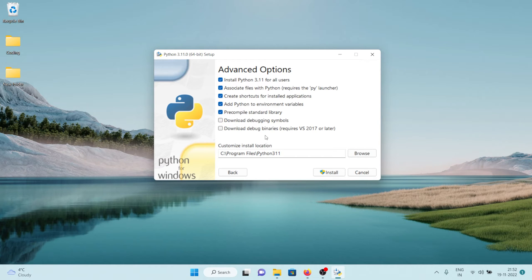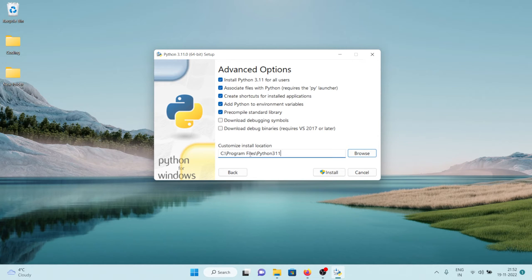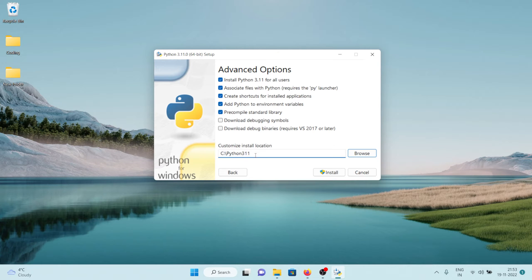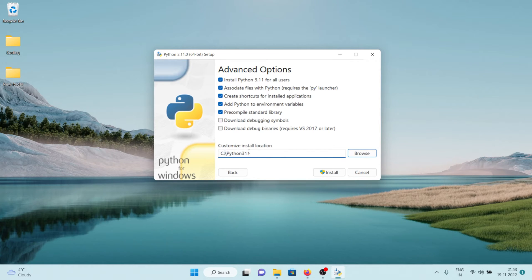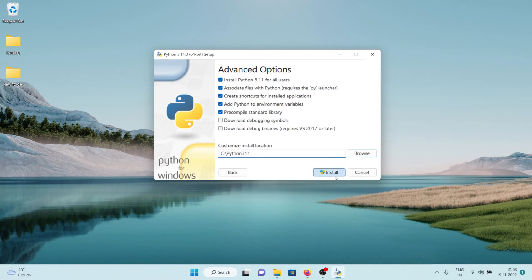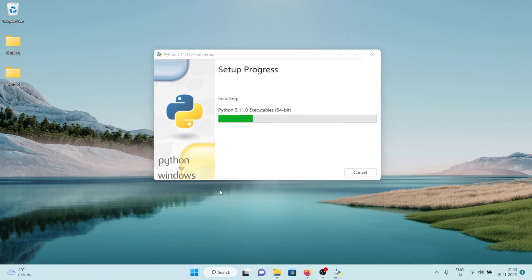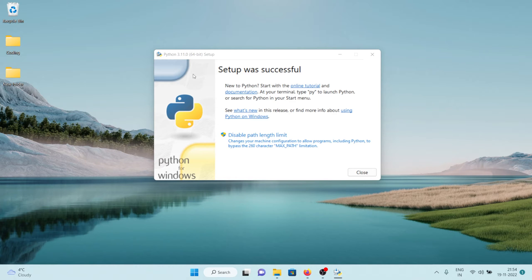And I'm also going to change this path just C drive slash Python 3.11. That's because the version of my Python installation is 3.11 so I'm going to keep it like this. After that we can click on install and click on yes and the installation will begin. Now as you can see it says setup was successful.